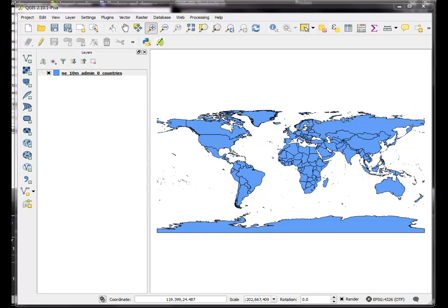Okay, this is Lex Berman with part 7 of the QGIS 2.10 tutorials, and I'm going to work on buffers, difference, and clipping.